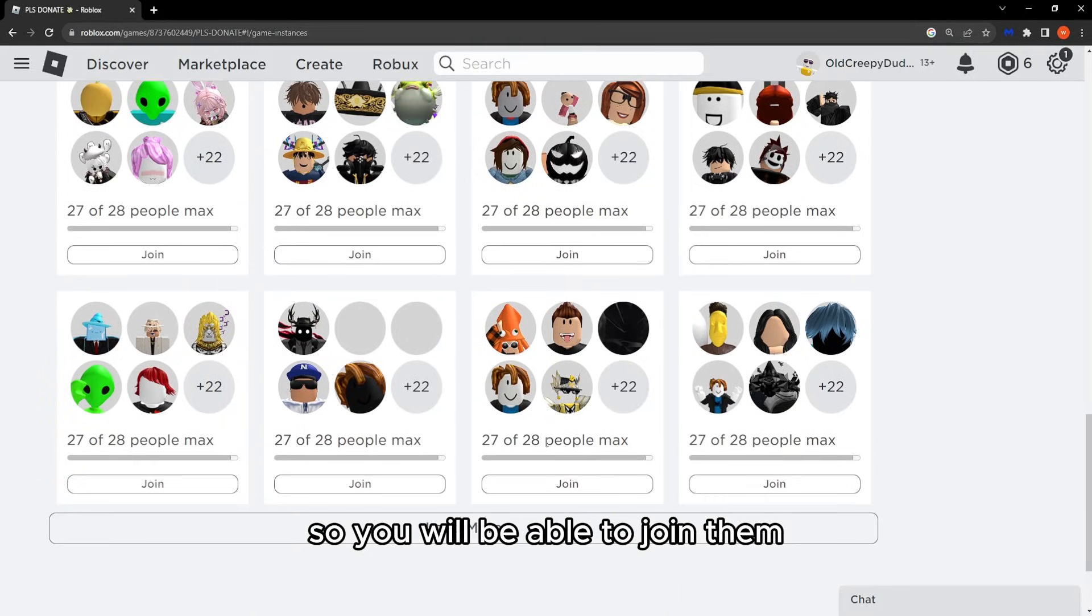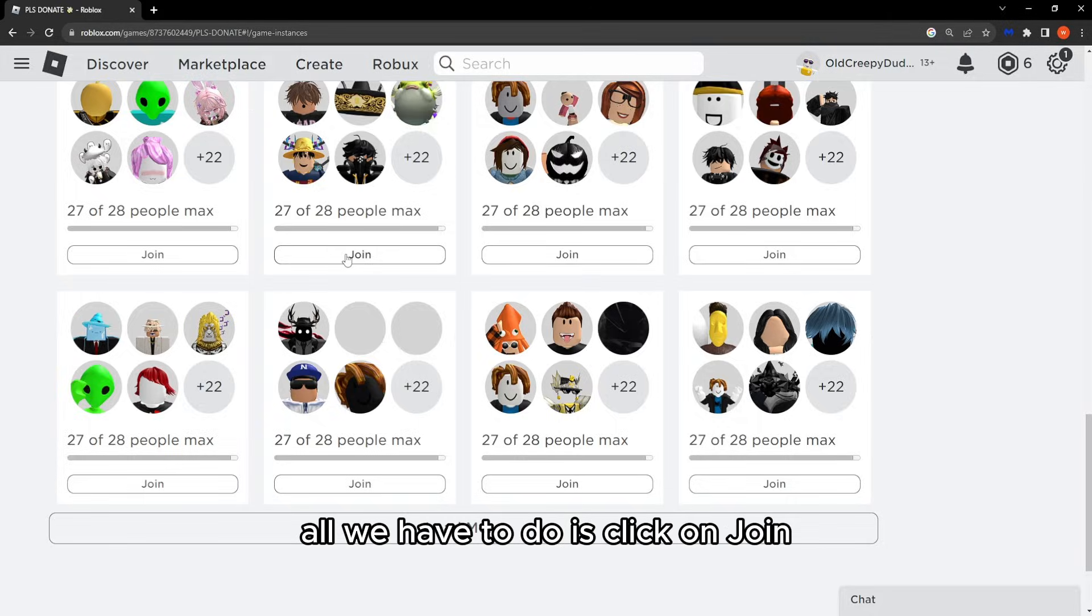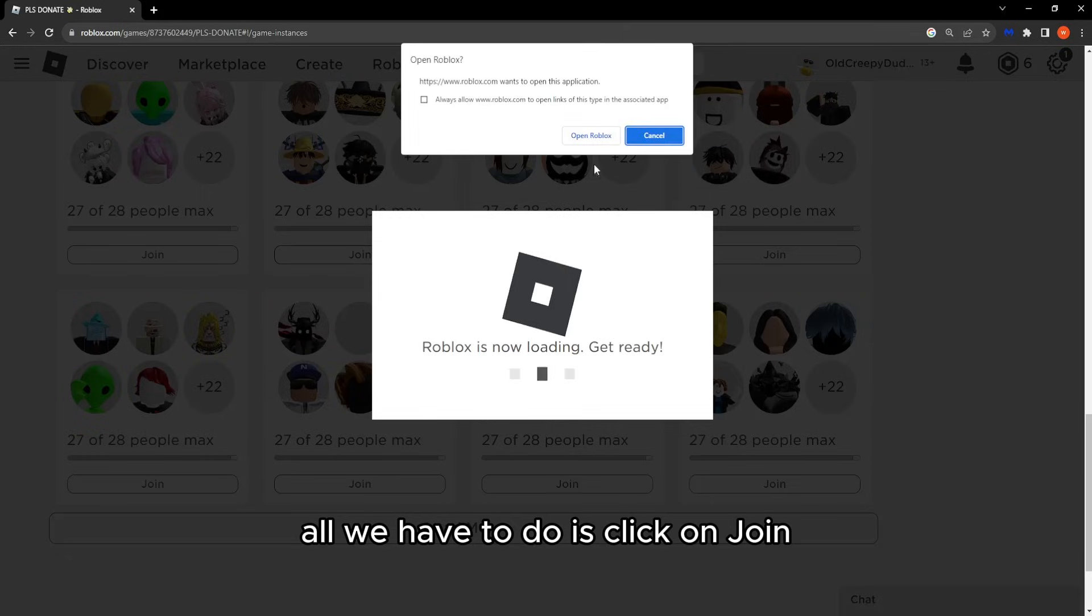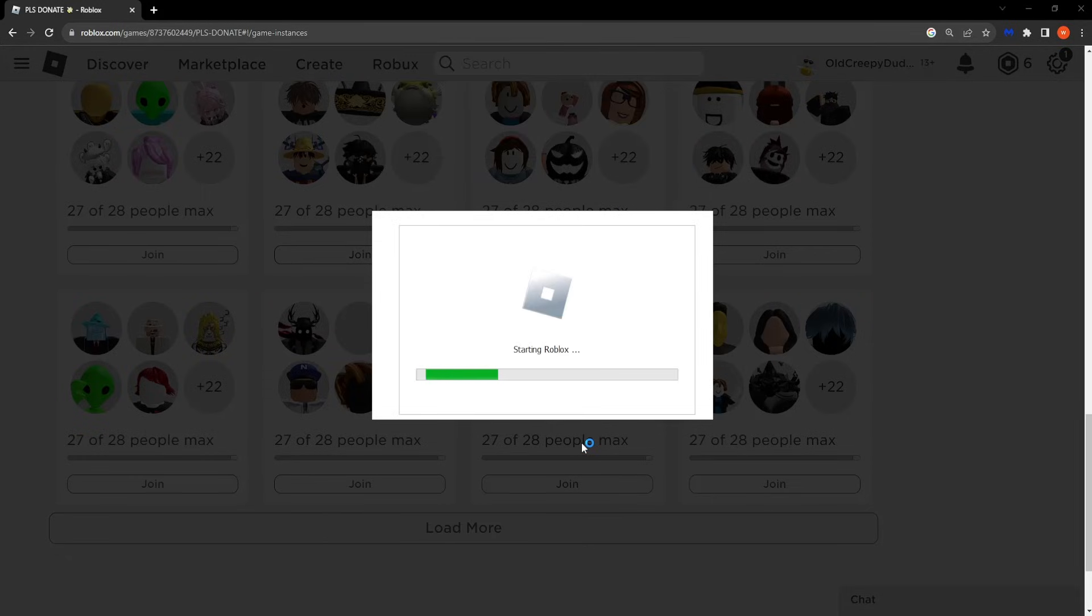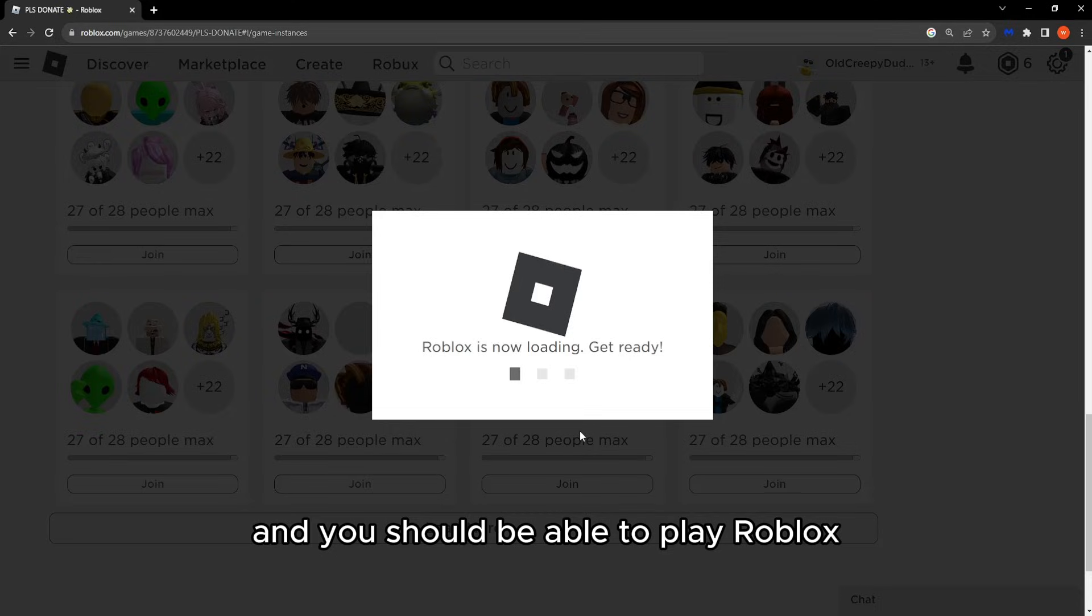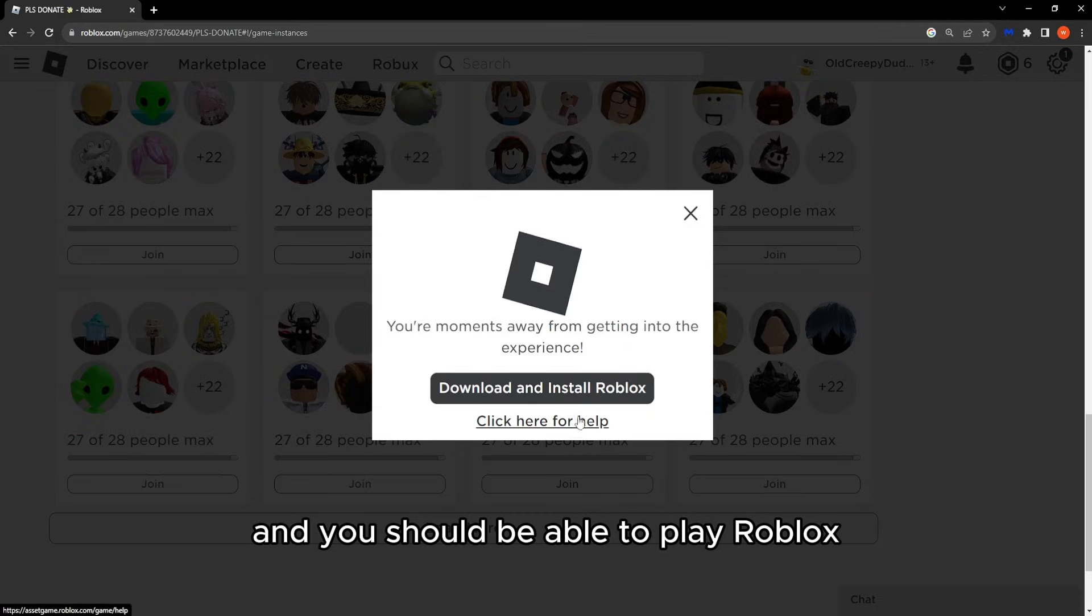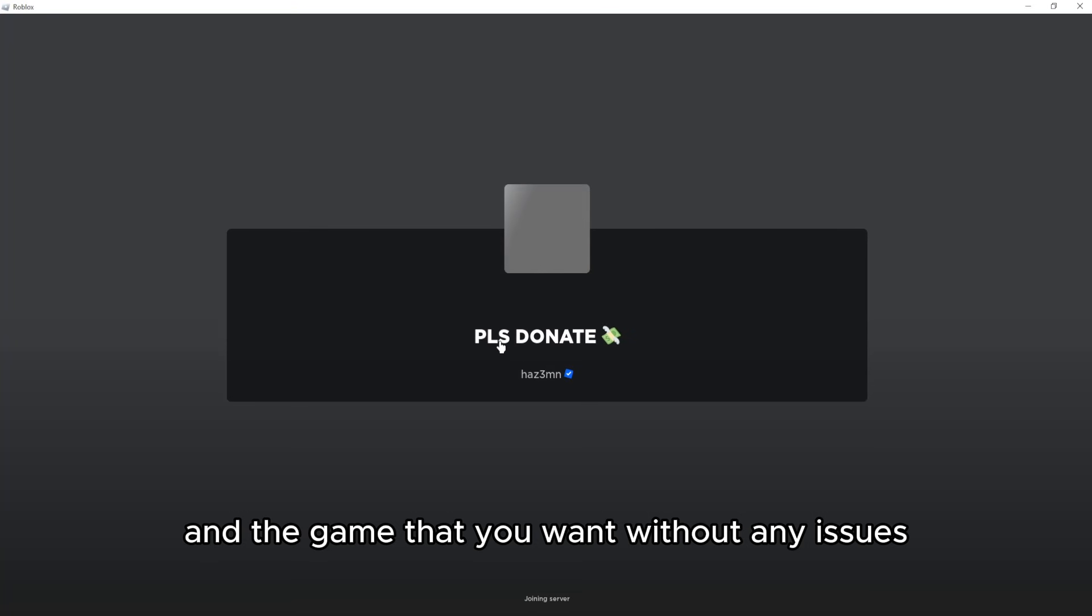You will be able to join them. To join a server, click on Join, open Roblox, and you should be able to play the game without any issues.